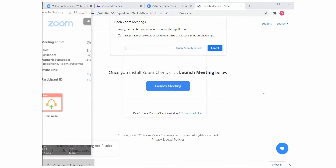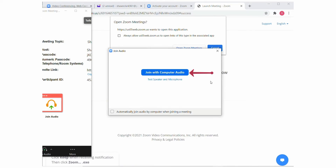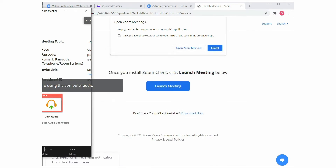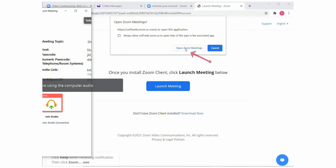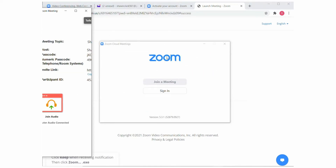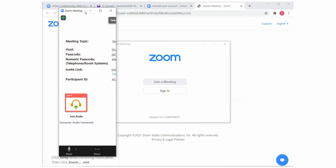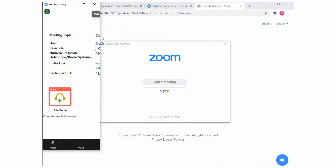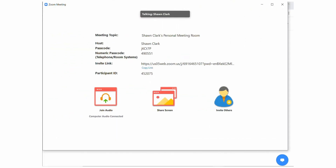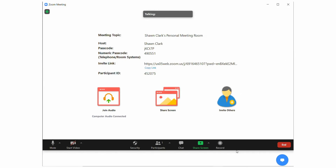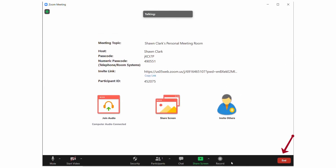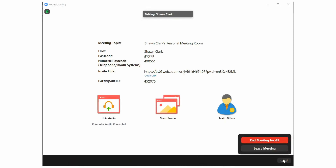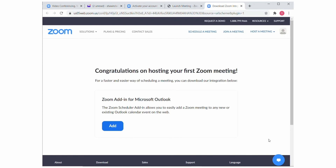Zoom quickly loads and opens your meeting. Choose Join with Computer Audio. Next, choose Open Zoom Meeting. You may have to maximize the Zoom window to view your meeting screen. This tutorial only shows you how to create an account, so when you're ready to exit, choose End, and then choose End Meeting for All. Zoom displays the message: Congratulations on hosting your first Zoom meeting.